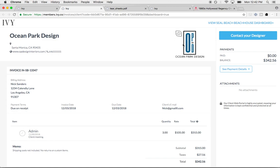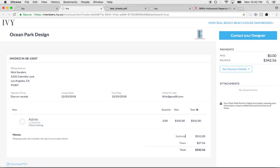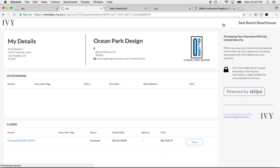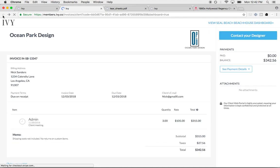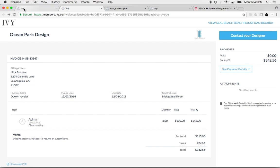It looks very professional. It's a branded document with your logo and all of the information. You can add attachments and your client can even see their dashboard so they can see all of their open invoices or paid invoices. Once they pay you, the money will go into your bank account really fast. It definitely saves you a lot of time and helps you focus on the things that are really going to make you money.